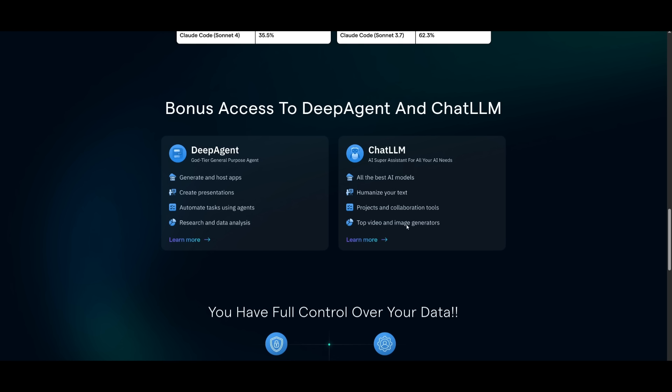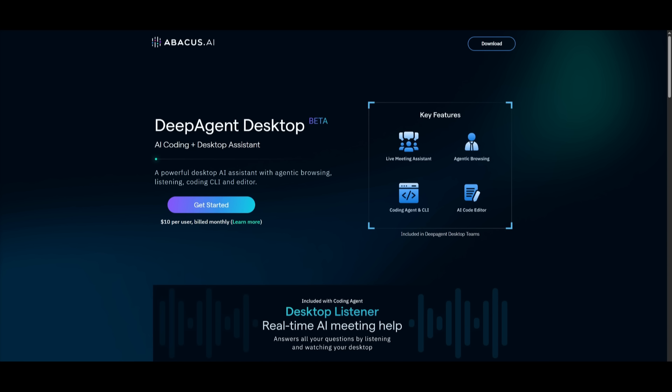This is where you can access all of the state-of-the-art models in one singular area. So this is going to give you a whole new level of unified AI in one singular place, and that is the capability of Abacus AI's DeepAgent.